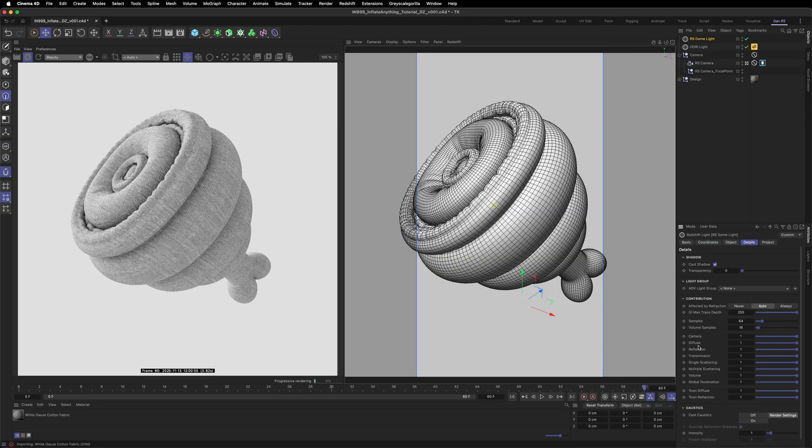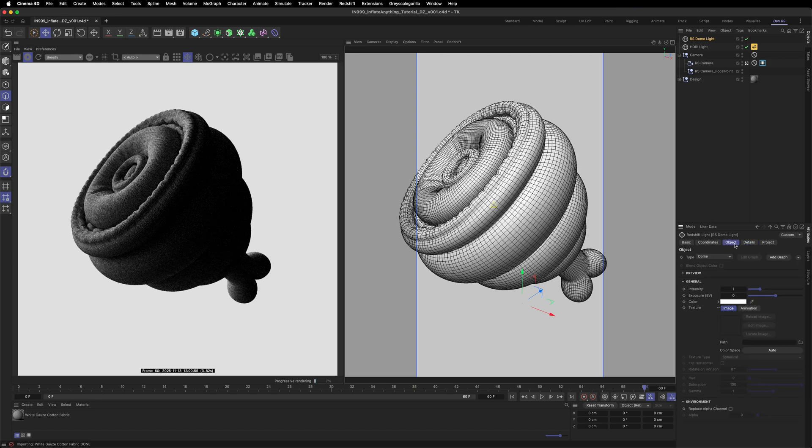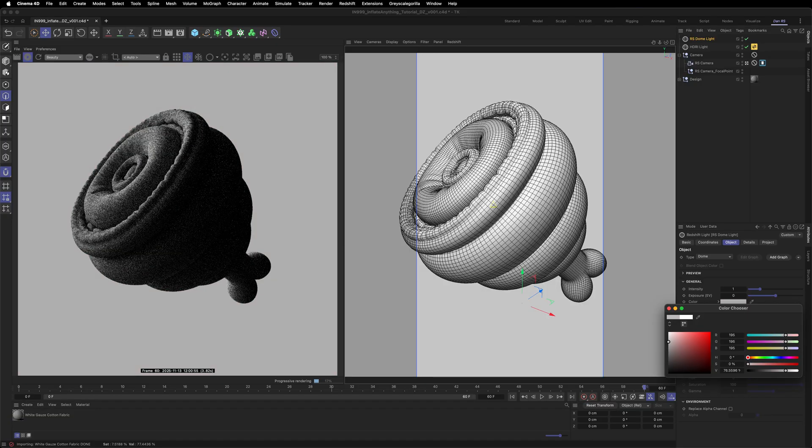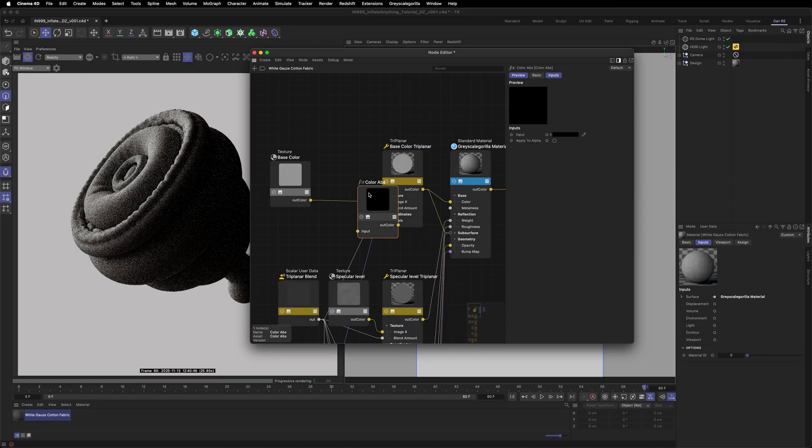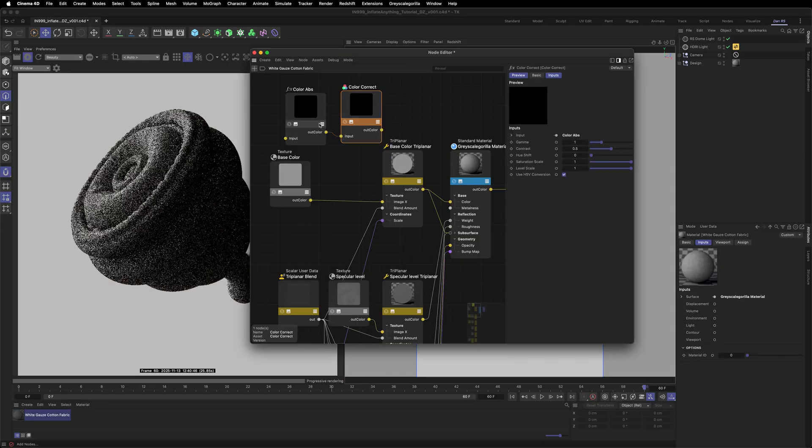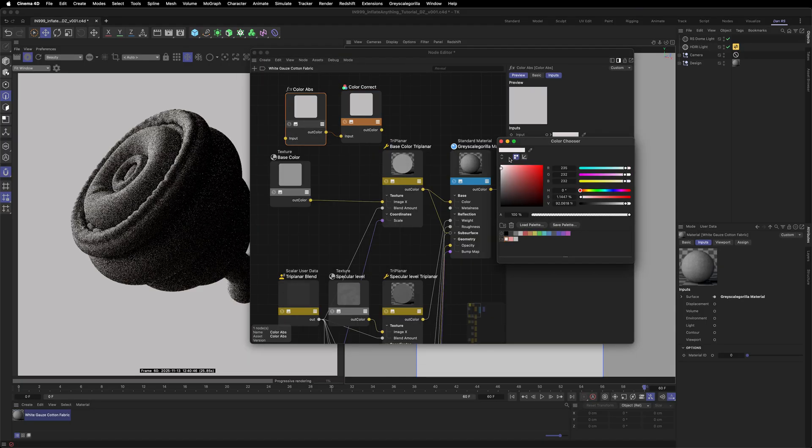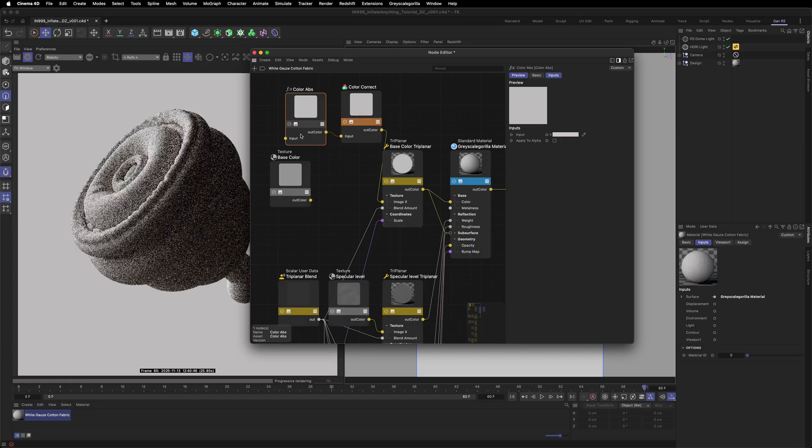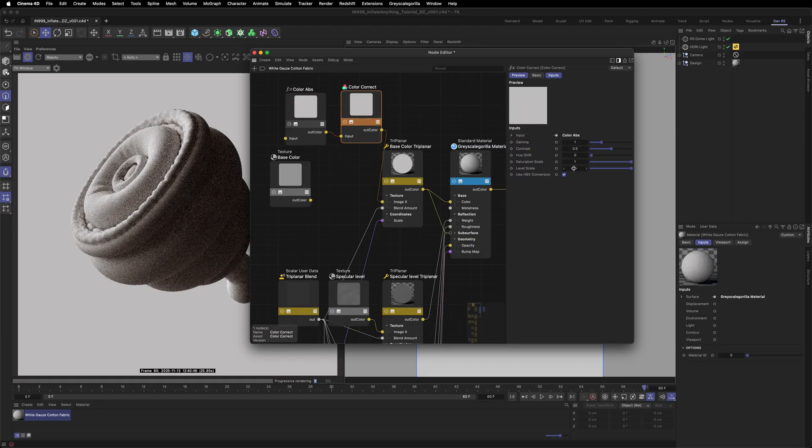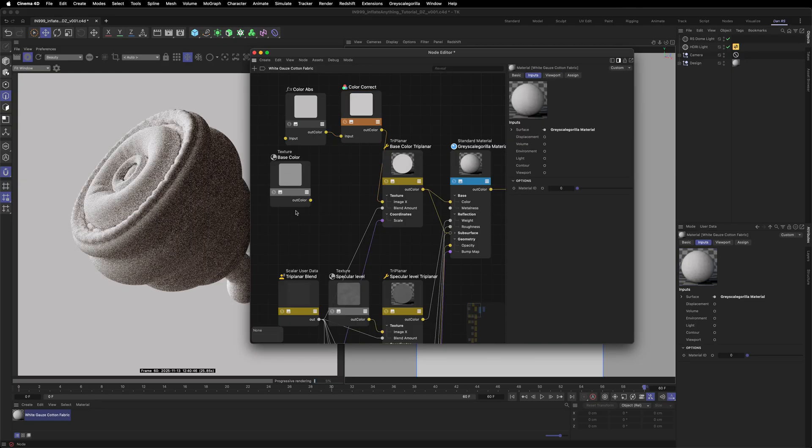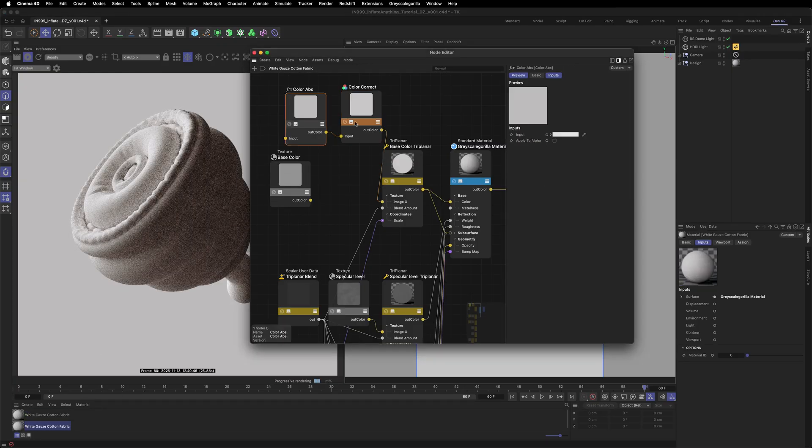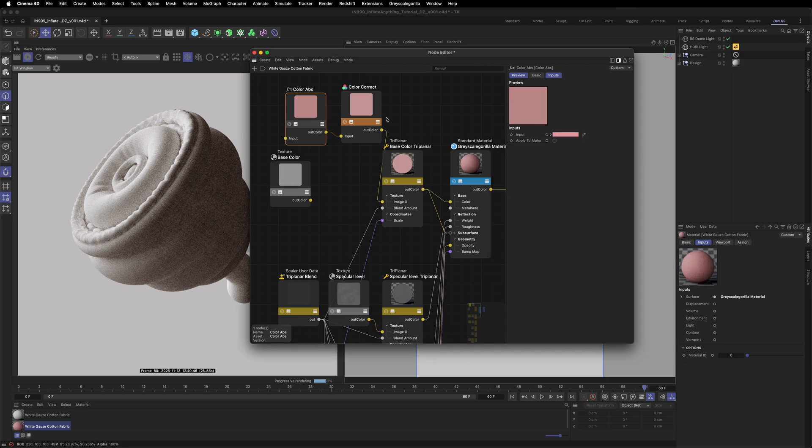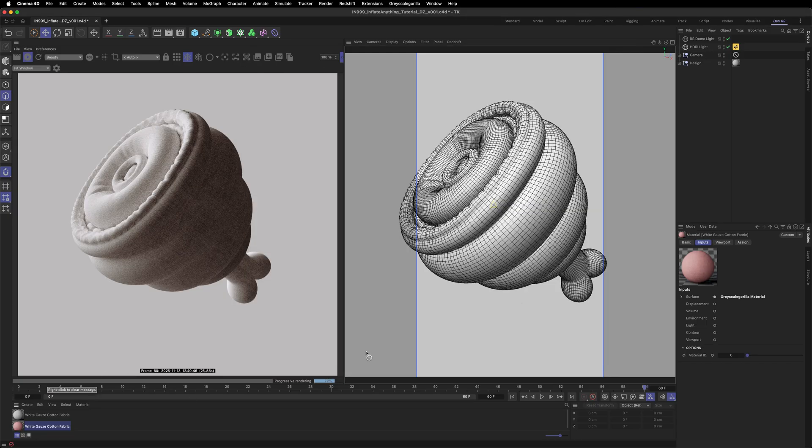Let's drop a dome light in to use as our background. Disable all light contributions and leave only seen by camera set to one. Then set the color of your background. Back inside the material, let's add a color abs and a color correction node. Connect those up, select a color and I like to add some level scale to make the color a little bit more punchy. Now duplicate the material and select another color. I've saved a few colors I like. Now drop the new material on the model.